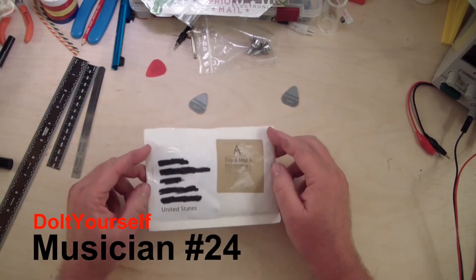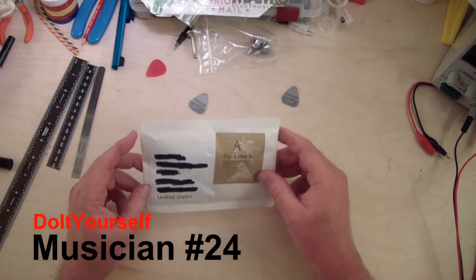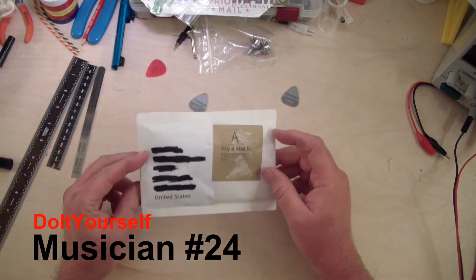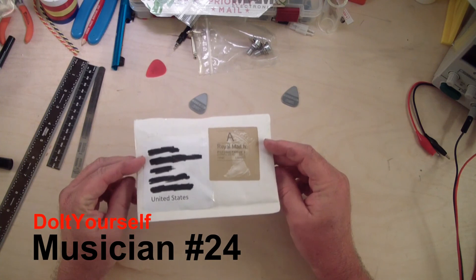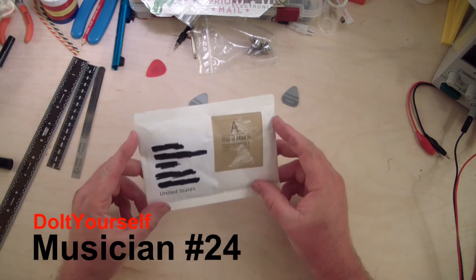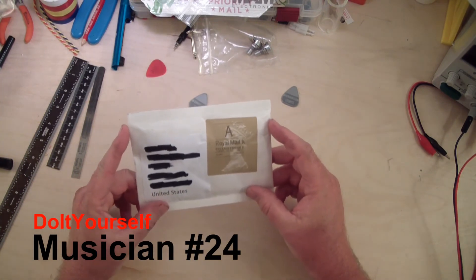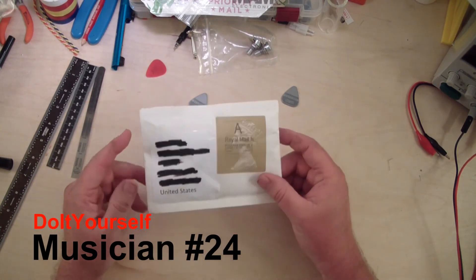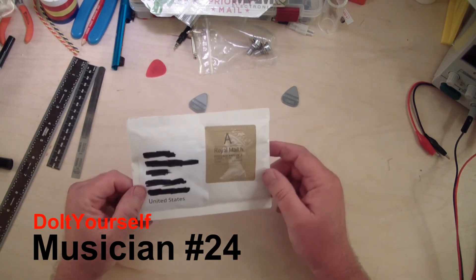Hello and welcome to Do It Yourself Musician. Today we're going to do a little mail call. I've got a piece of gear here that you already know what it is if you read the title of the video.